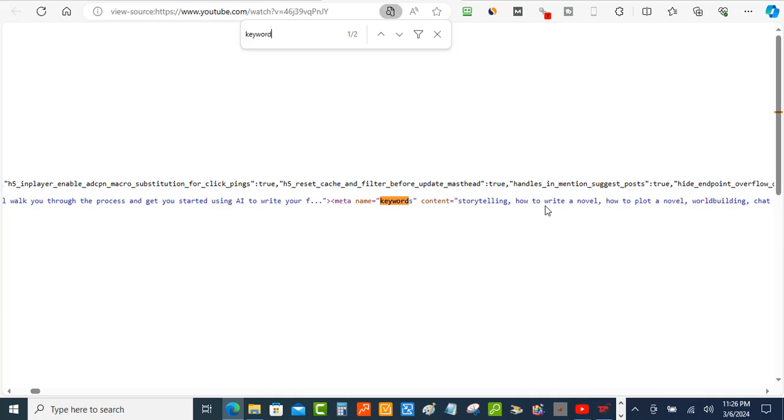It's got storytelling, how to write a novel, how to plot a novel. These are all of the tags that you can just copy and place them on your video if you're trying to rank for AI writing. So that's the free way how you can do it. For each video that you want to check the tags, that's how you can do it.